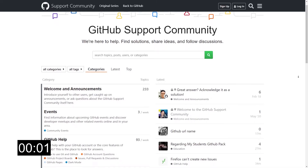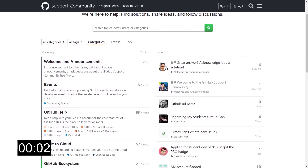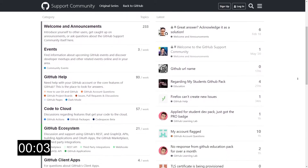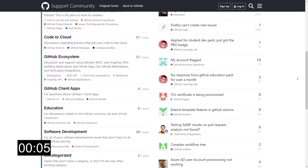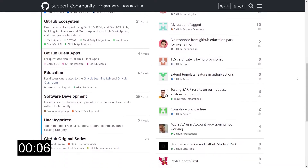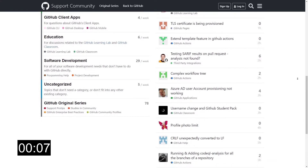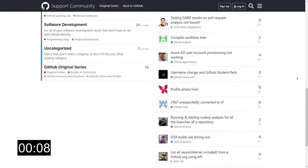The GitHub community is the place where you can find solutions, share ideas, and follow discussions about GitHub, DevOps, and software development in general. To explain this better, I've asked my good friend and colleague Miki, who's very active in the GitHub community, to talk to you about it. Take it away Miki.